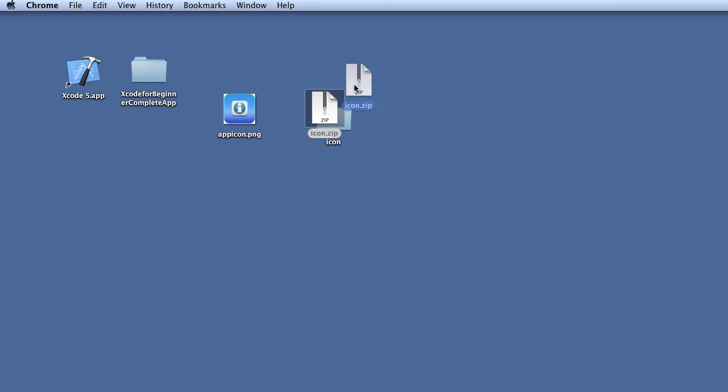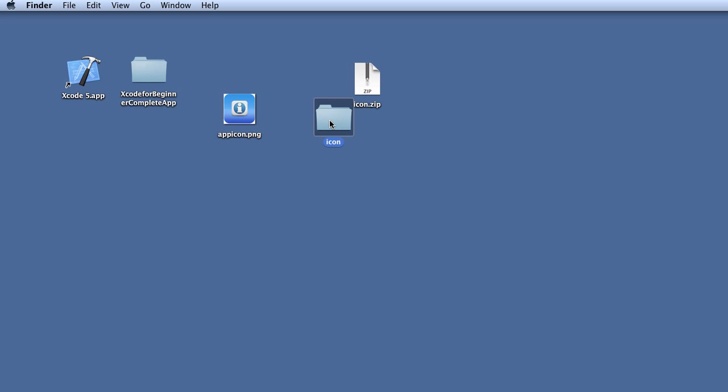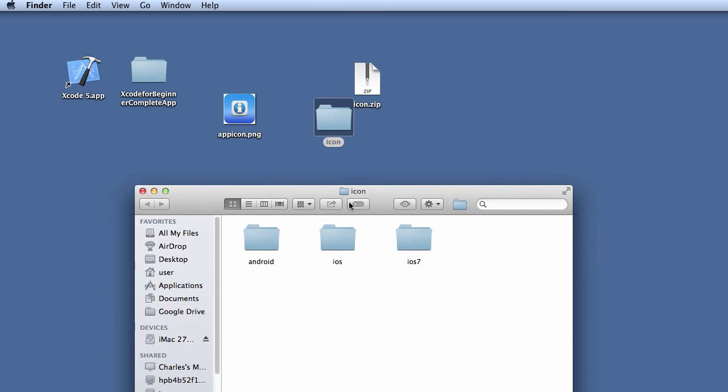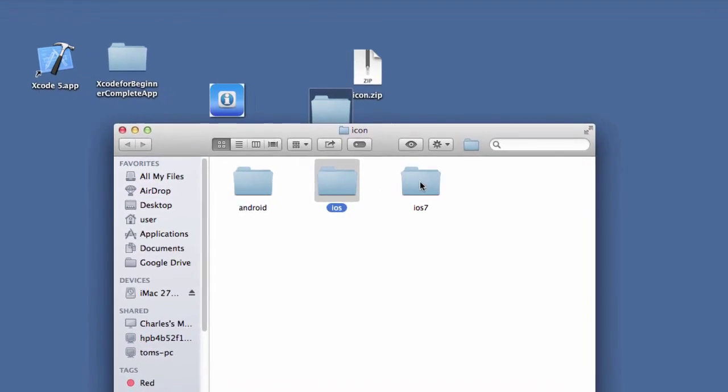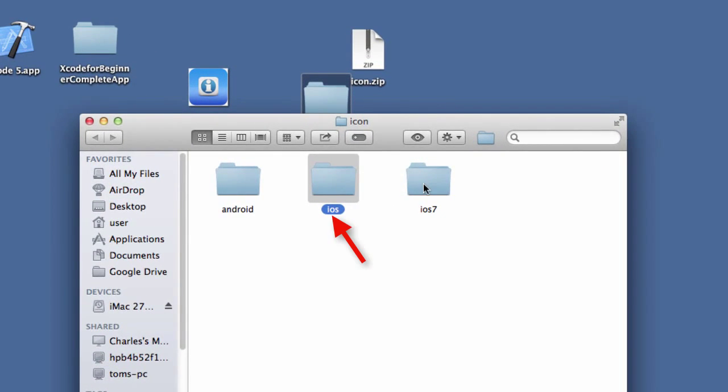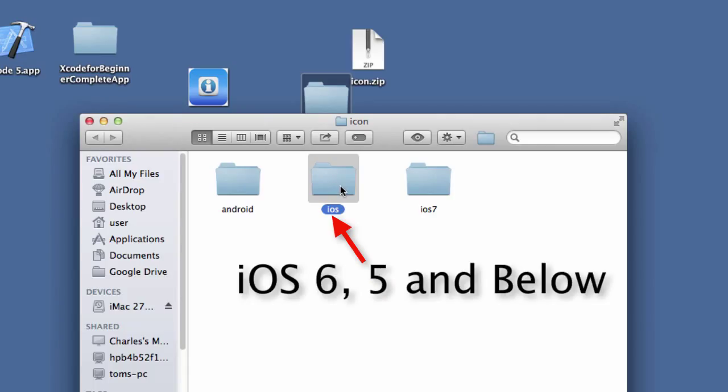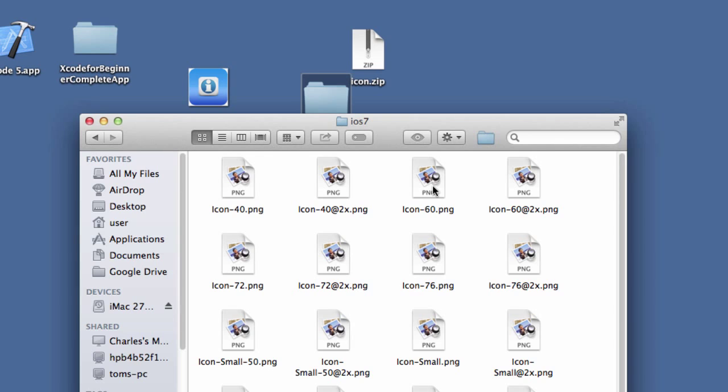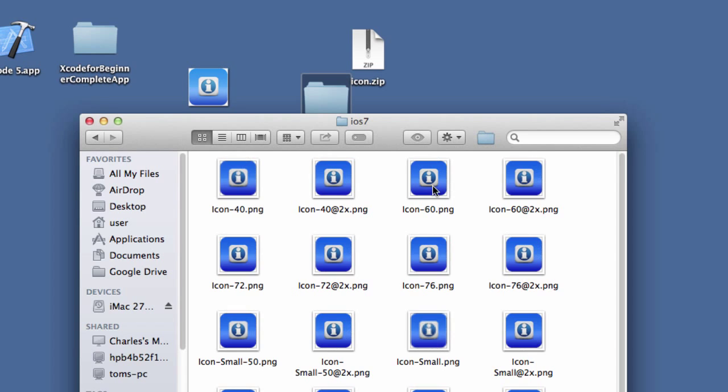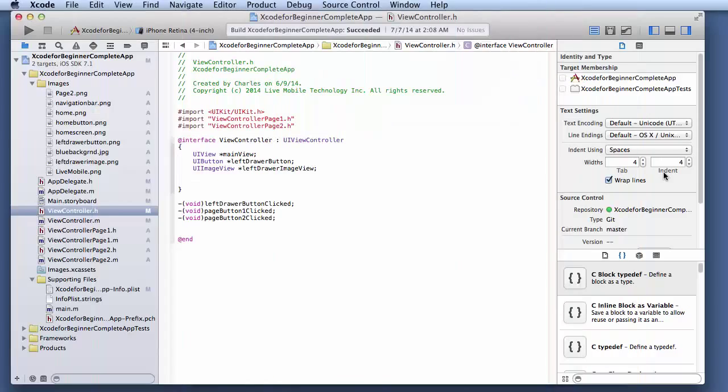So I unzipped it and I double click on the app icon. And here's all your icons. There's Android, there's iOS, and iOS 7. iOS is iOS 6 and 5 and below. iOS 7 is the latest Xcode version we have. And all these resolution comes into the size we need.